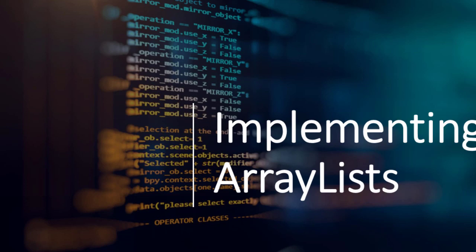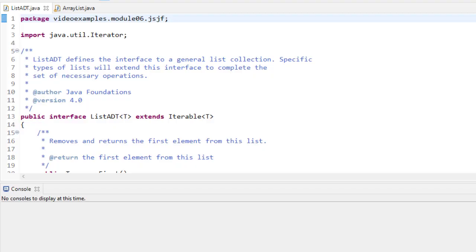In this video we're going to implement ArrayLists. This example comes from the Java Foundations book and you'll find these classes in a package called jsjf under each module. For a lot of the modules we'll at the very least include that code, and many modules will actually use it. For this particular module we'll actually write a linked list class ourselves from scratch.